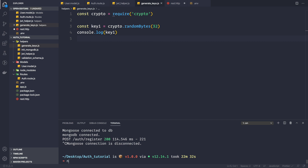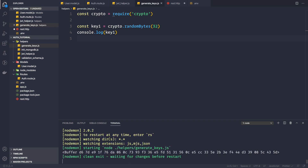Now let me start this script using nodemon: `nodemon helpers/generate_keys`. We see that we get a key here, and it is a buffer. We expect the key to be in buffer form, but we will convert it to a hexadecimal string.